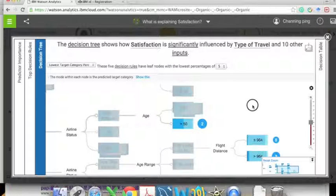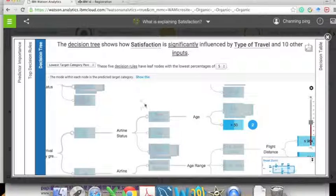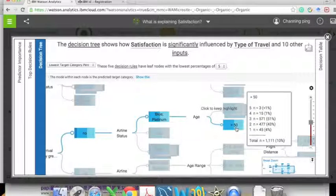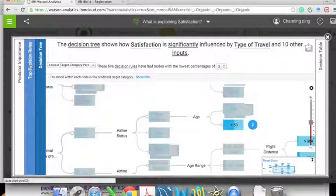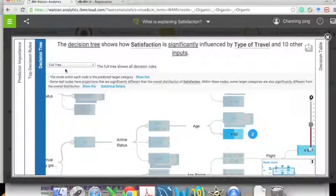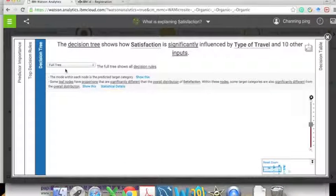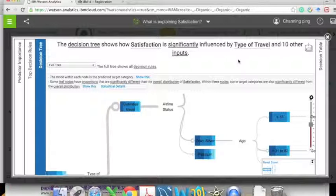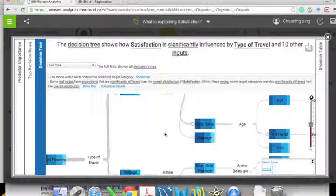The end nodes, numbered 1 to 5, label the customers from the most unhappy down to the lowest 5%. We can also switch to the full tree and zoom in or out to adjust the size of the visualization tree.